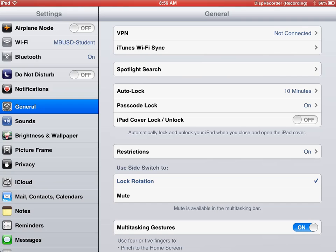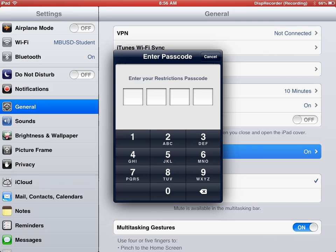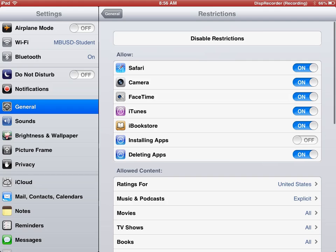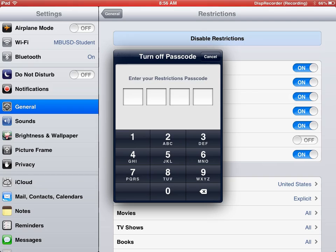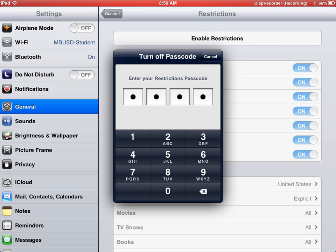You're going to hit restrictions. You're going to notice it's on. You're going to have to enter your code, and then you can go ahead and disable the restrictions. It'll make you enter the code one more time.